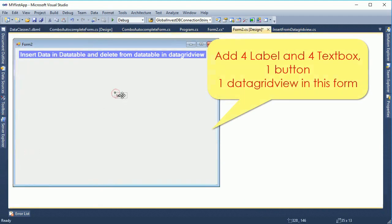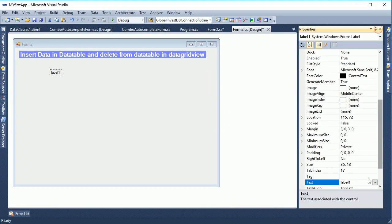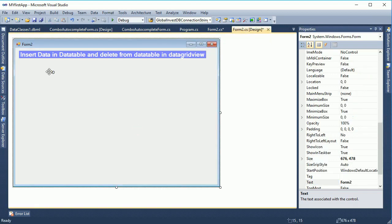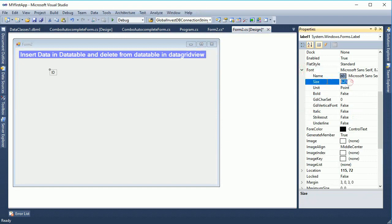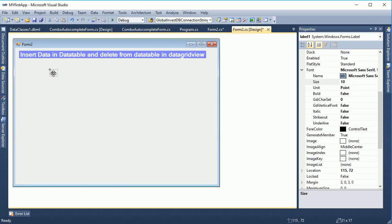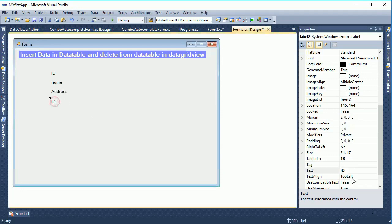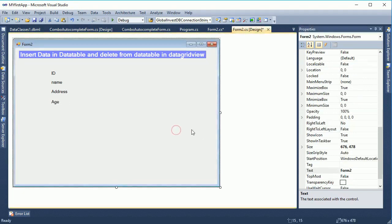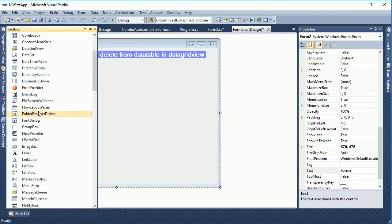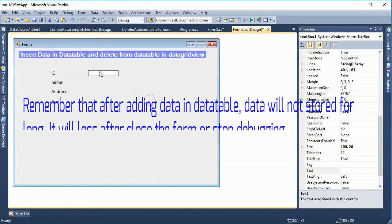Go to the toolbox and drag the label control. Change the text of this label to 'ID'. The size is about 8.25, so set the minimum to 10 so it will display perfectly on screen. I'll add four label controls because I will insert four columns in the DataTable. The label texts are: ID, Name, Address, and Age.